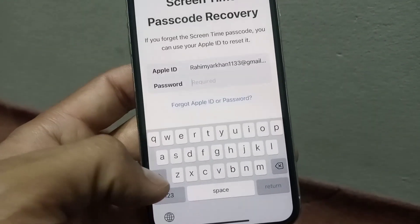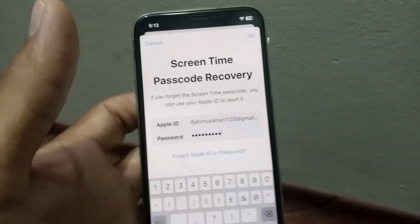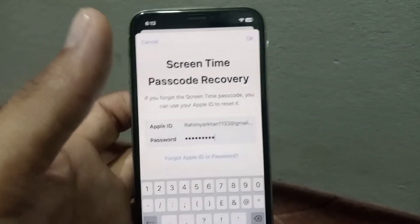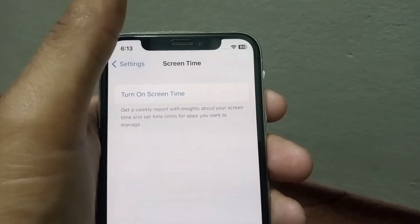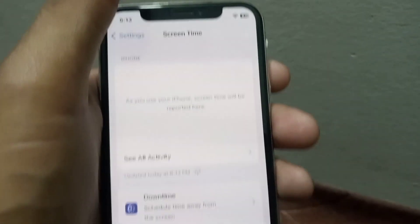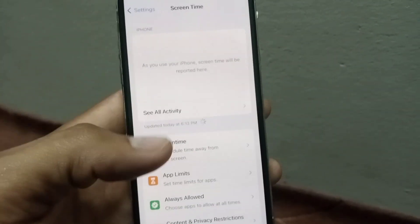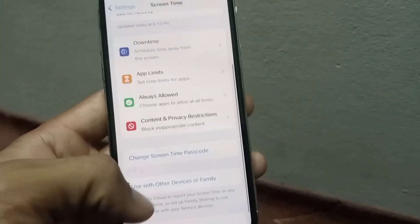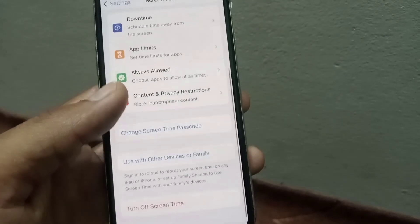Enter your Apple ID password here. After entering the Apple ID password, tap OK in the top right corner and wait a few seconds. Screen Time is now enabled successfully.